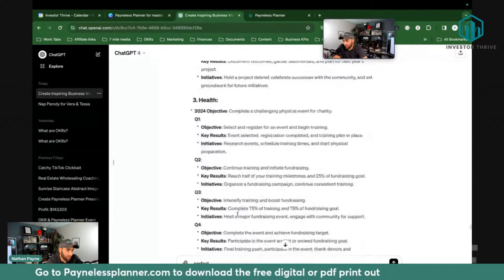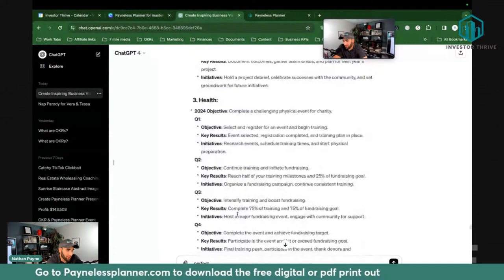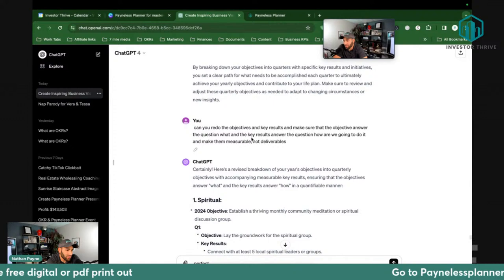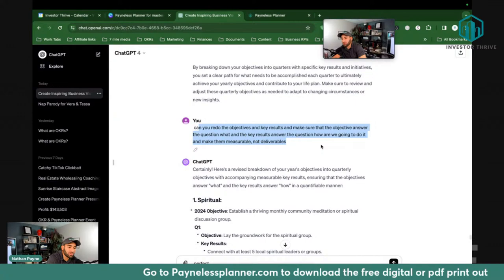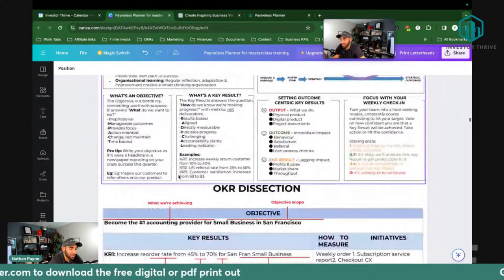After it whipped out everything in categories for each quarter and what I need to do per category of my life, I said: 'Can you redo the objectives and key results and make sure that the objectives answer the question of what and the key results answer the question of how, and make sure it's measurable.' All I did was read that cheat sheet and said, 'Hey chat, make sure it answers these questions.'